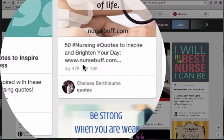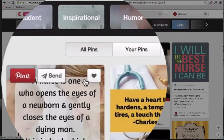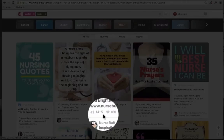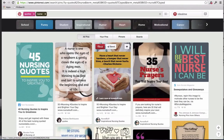Take this post example — it has 479 repins for this particular quote. However, this one — 'have a heart that never hardens, a temper that never tires, a touch that never hurts' — has been repinned 1,415 times. So nurses are indicating that they're responding more to this particular post. If I was in the nurse niche for t-shirts, I'd have a pretty good idea of what quote I'd prefer to use in my t-shirt design. You'd want to choose the quote with the most number of repins.